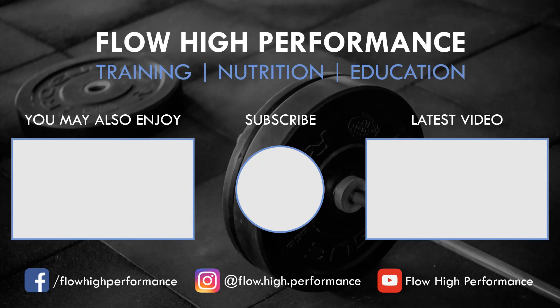Thanks for watching and hopefully you got something out of this video. Remember to subscribe if you haven't already.